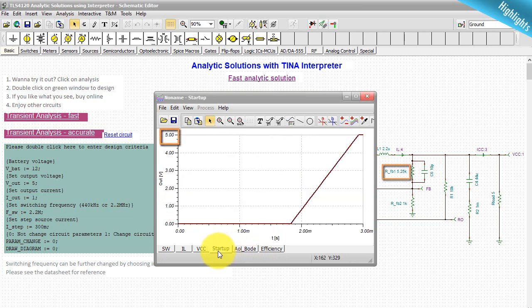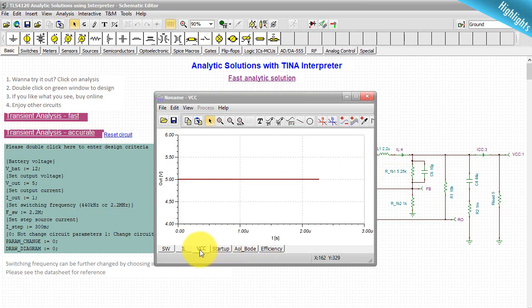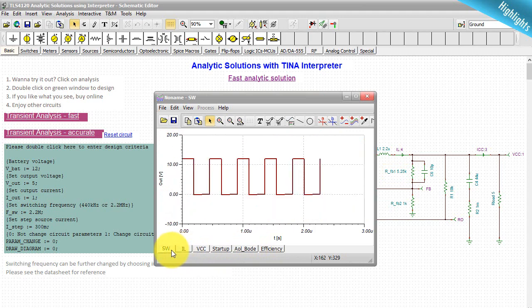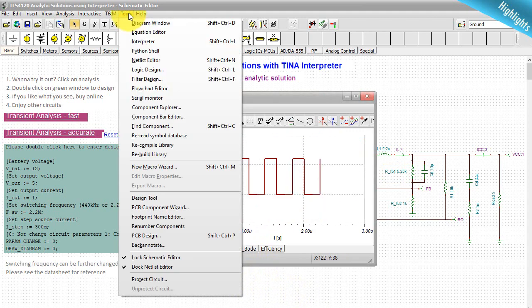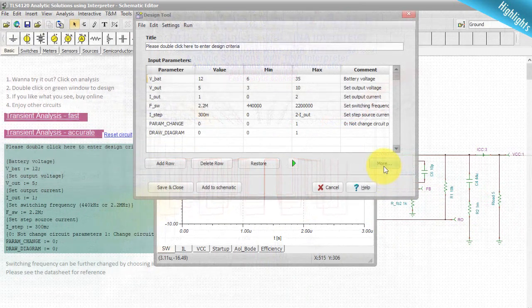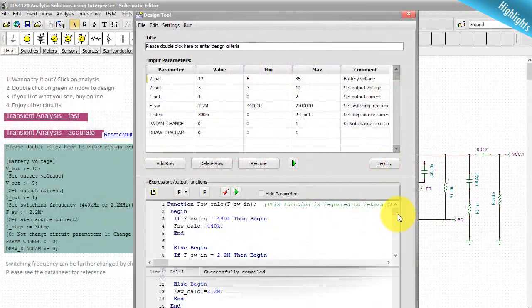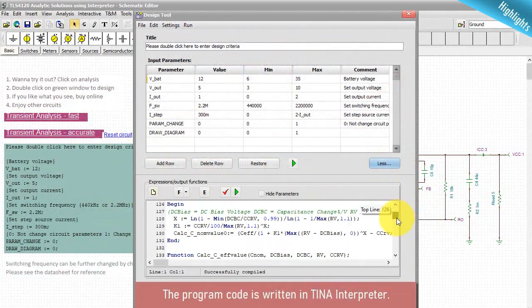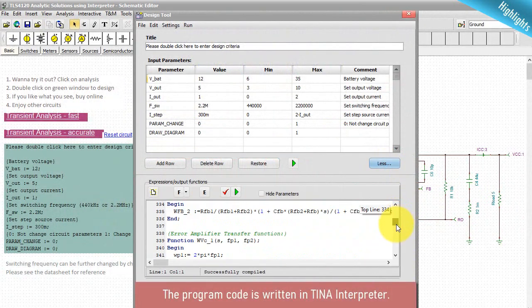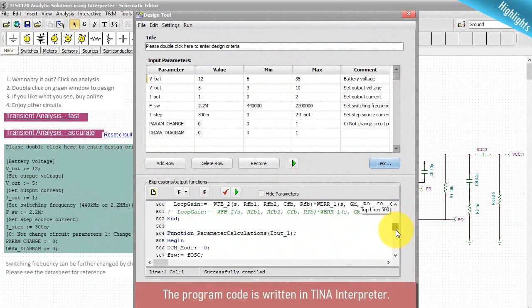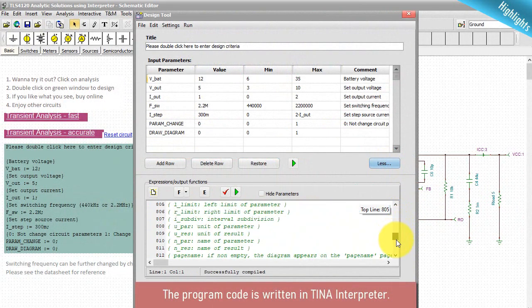Now let's see the same solution with the program code written in TINA interpreter.